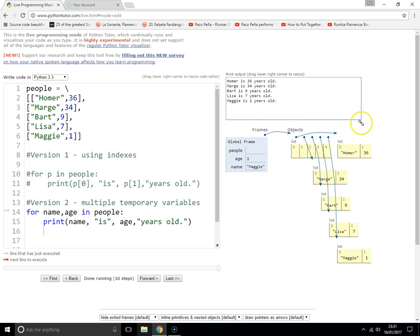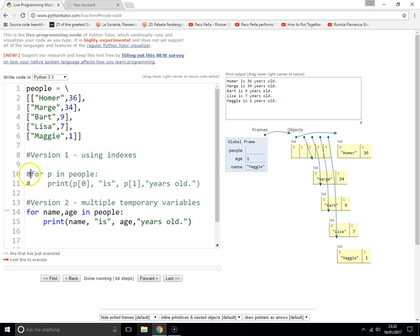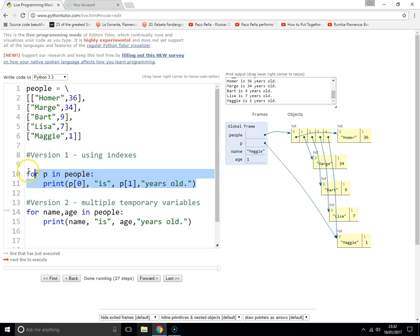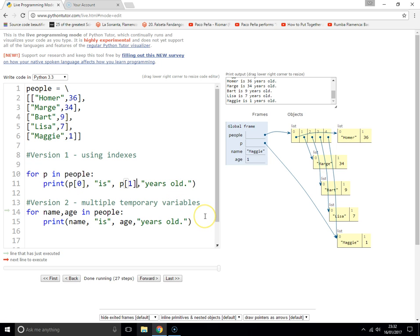As you can see, it achieves exactly the same result — both work perfectly well. The difference is maybe this one is a little bit more readable, the other a little bit less readable but very common, and it also teaches you about indexing. So that's how you loop through a two-dimensional list.